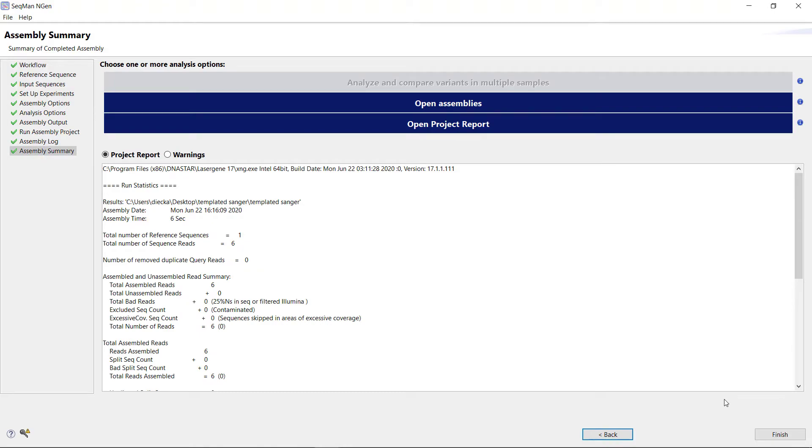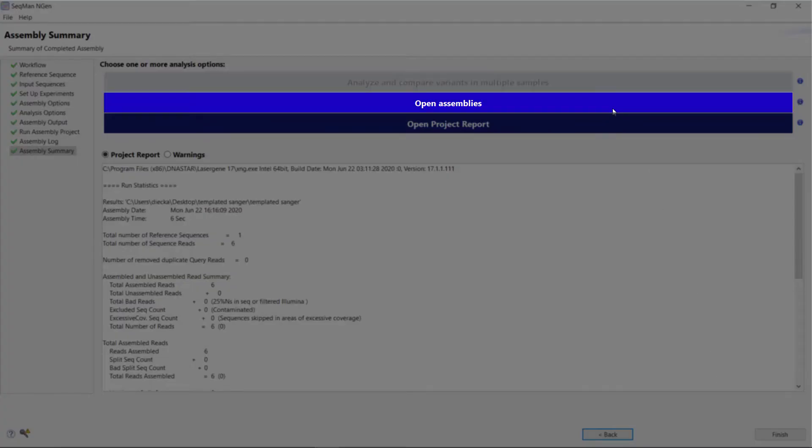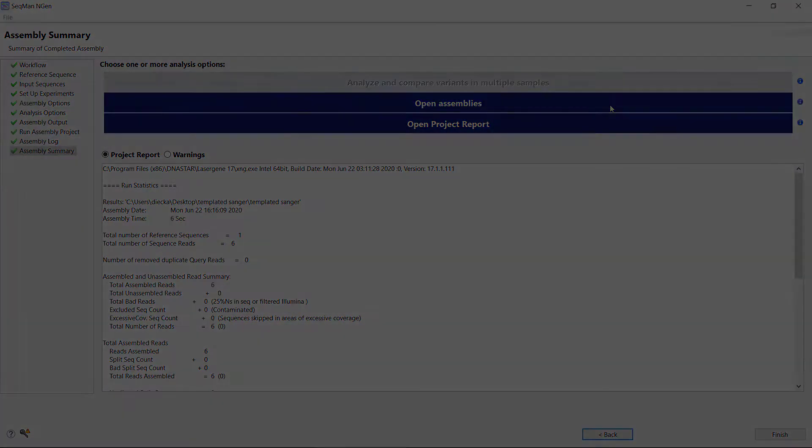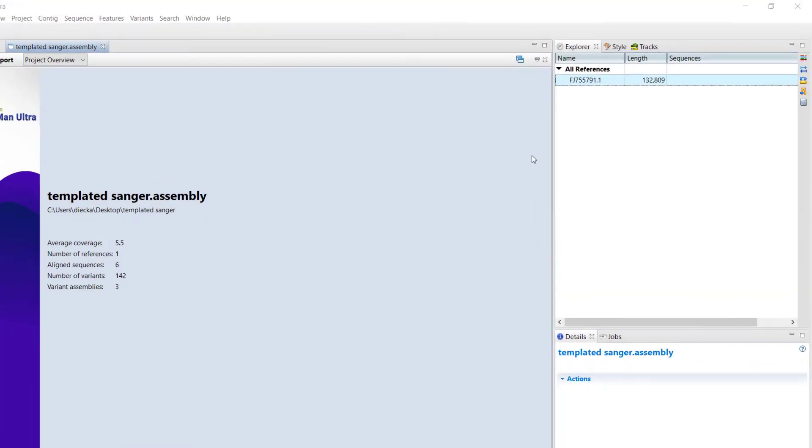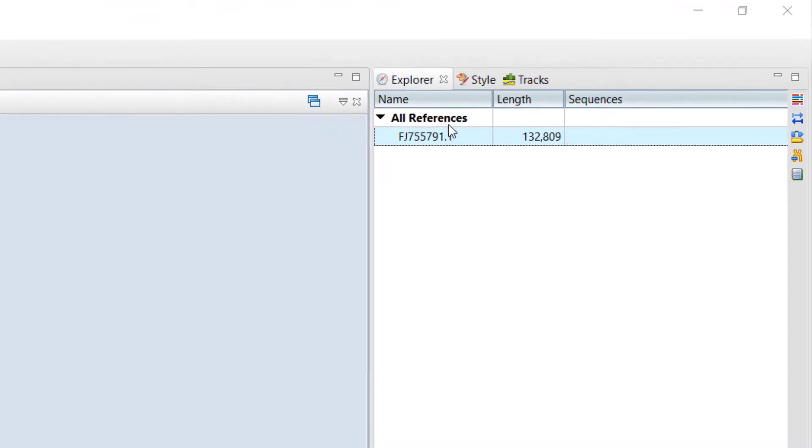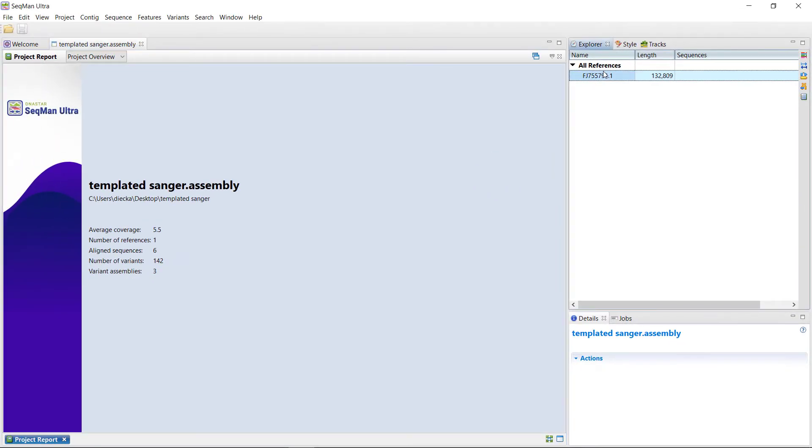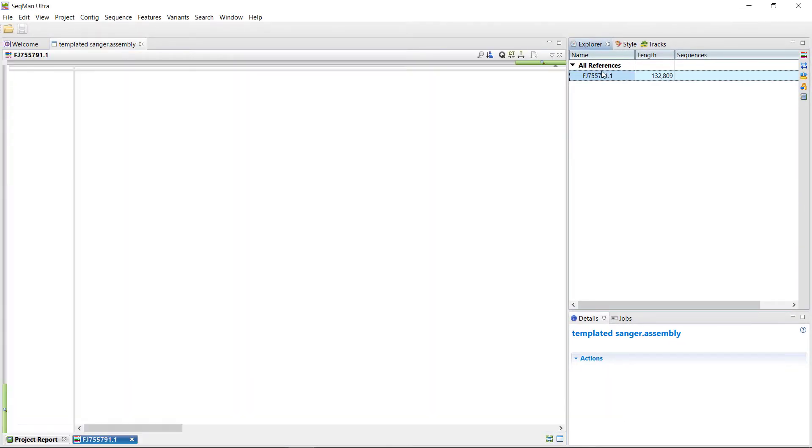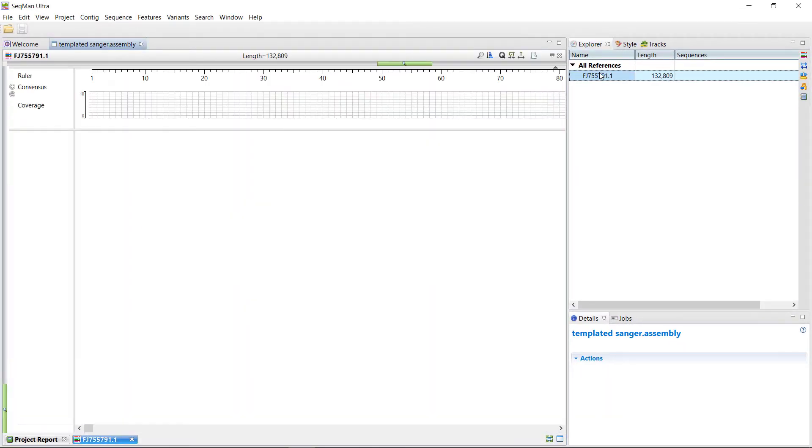On this screen, click Open Assemblies to launch SeekMan Ultra. Under the Explorer tab on the right, you will see a single contig named after the GenBank file used as the reference. Double-click on the contig name to open the alignment view.